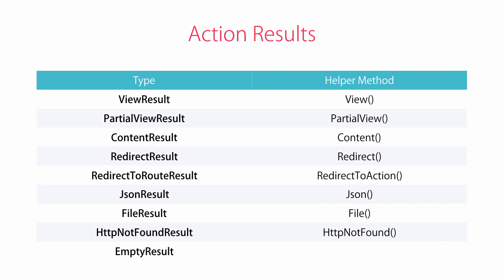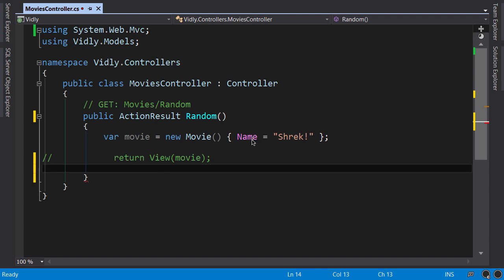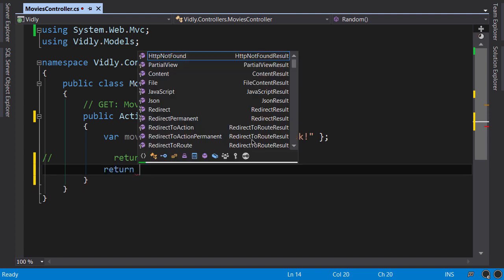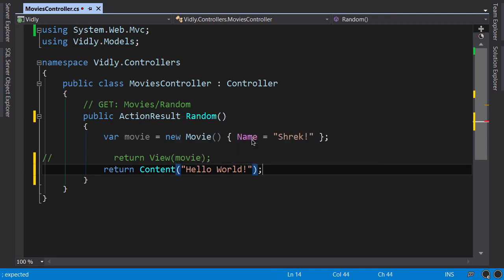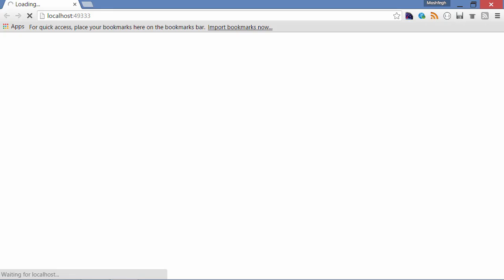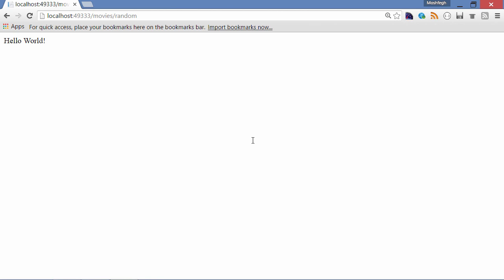Back in the code, I'll comment this out and return Content like 'Hello World'. Running the application with Ctrl+F5 and navigating to /movies/random, we can see we just get plain string content in the response.